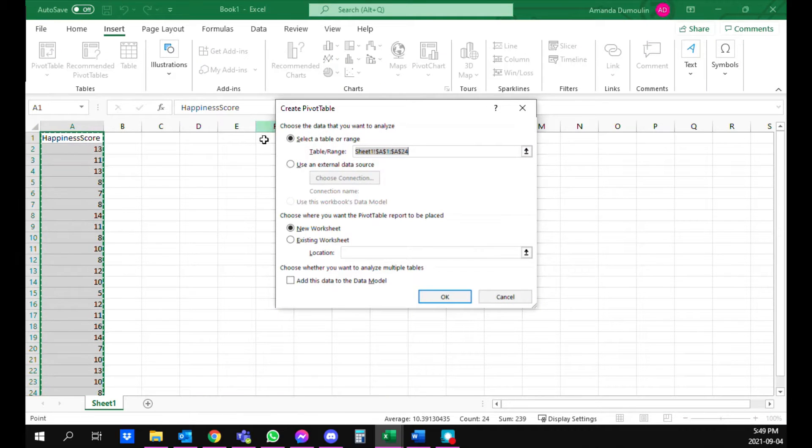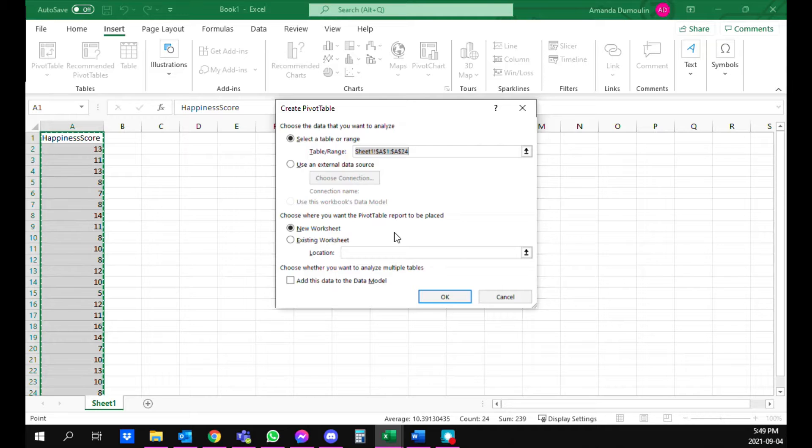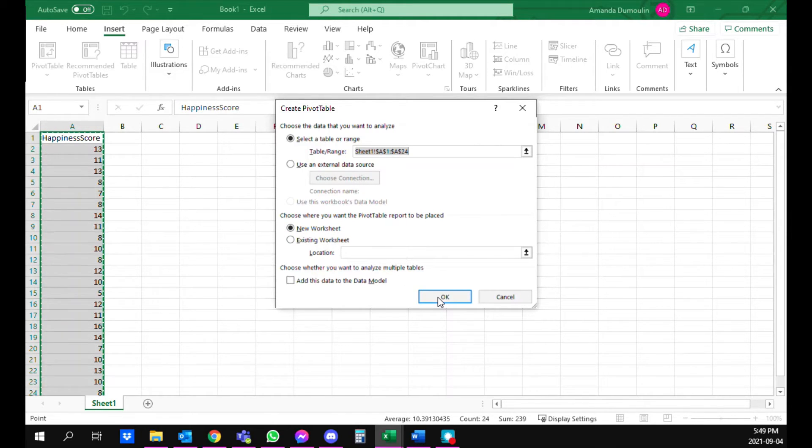Now you can see you've got your data selected and you're going to choose where you want the pivot table to be placed. In this case we're just going to go with a new worksheet. So once you click on OK you can see the blank table here.